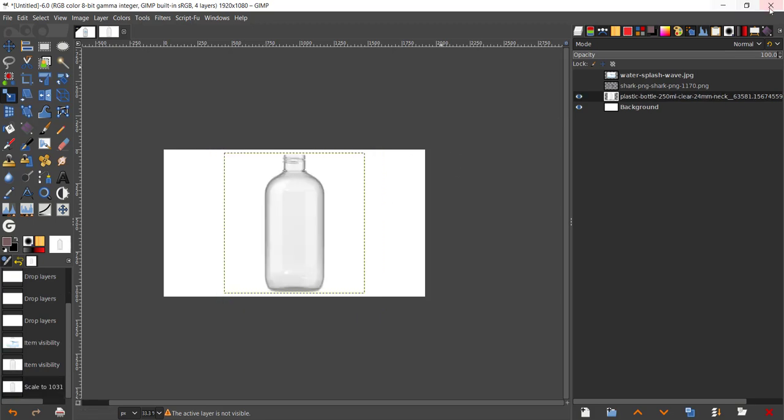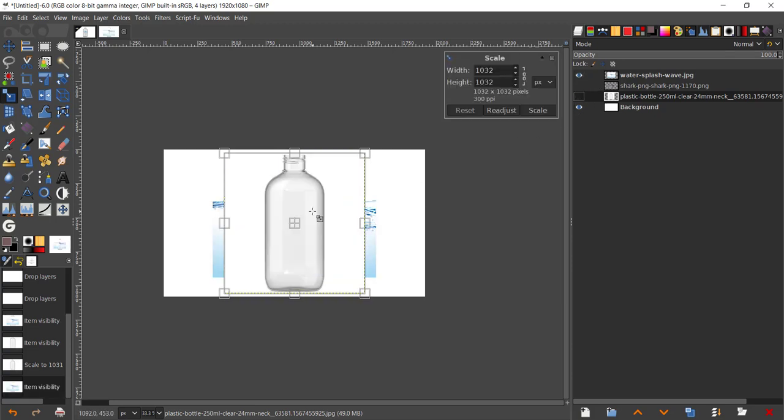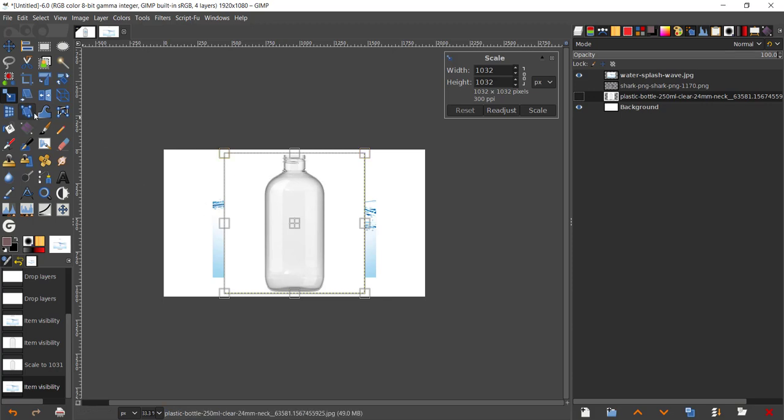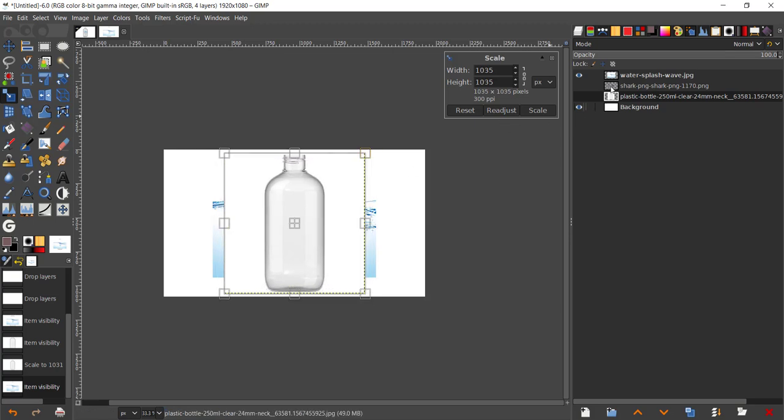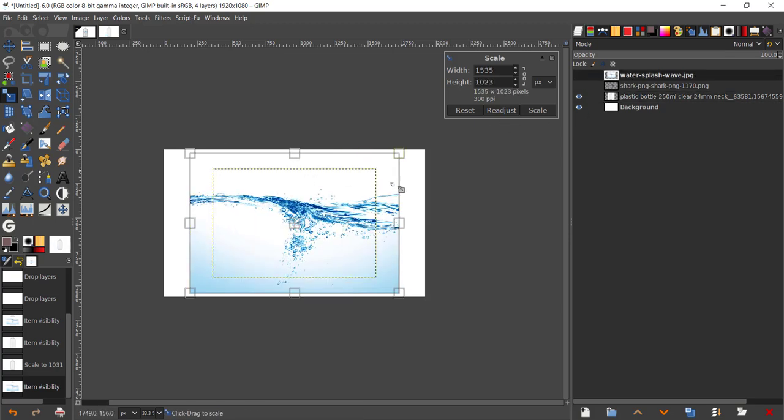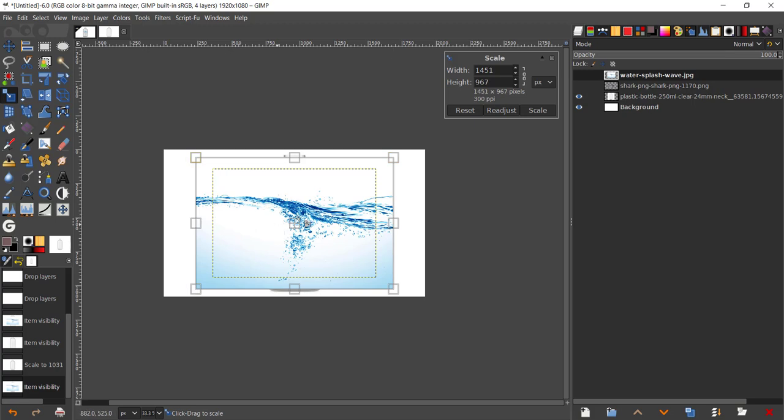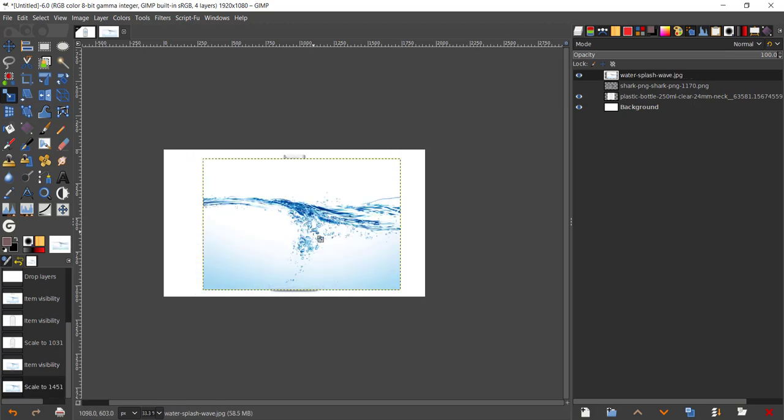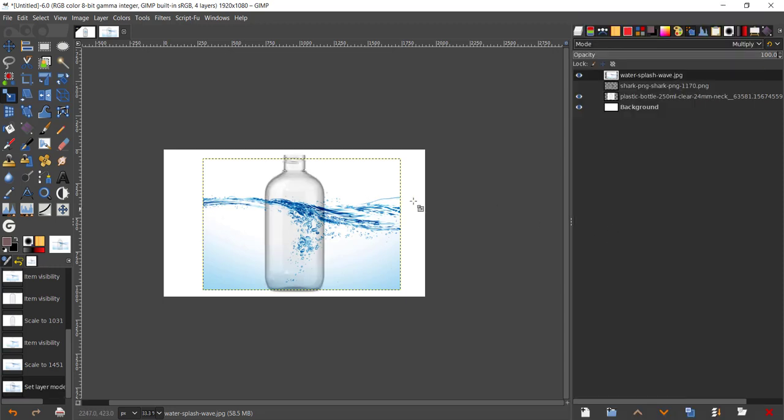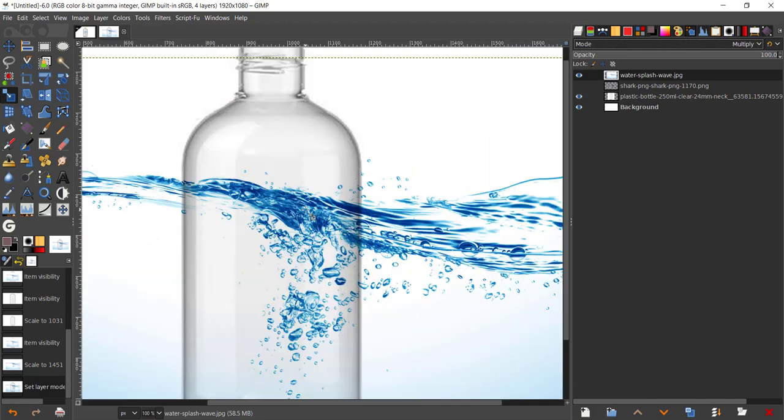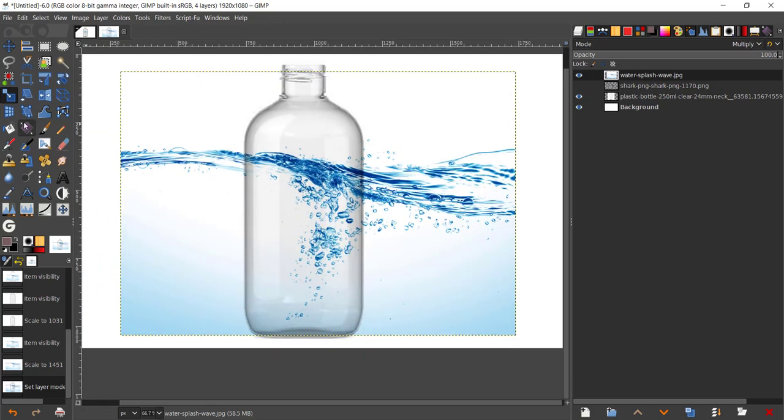I'm going to enable the water splash. I'm going to take the scale tool by pressing Shift+S, or you can go to the scale tool right there. I'll take the water and scale it about there, press Enter on your keyboard, and now change the mode to Multiply right there.